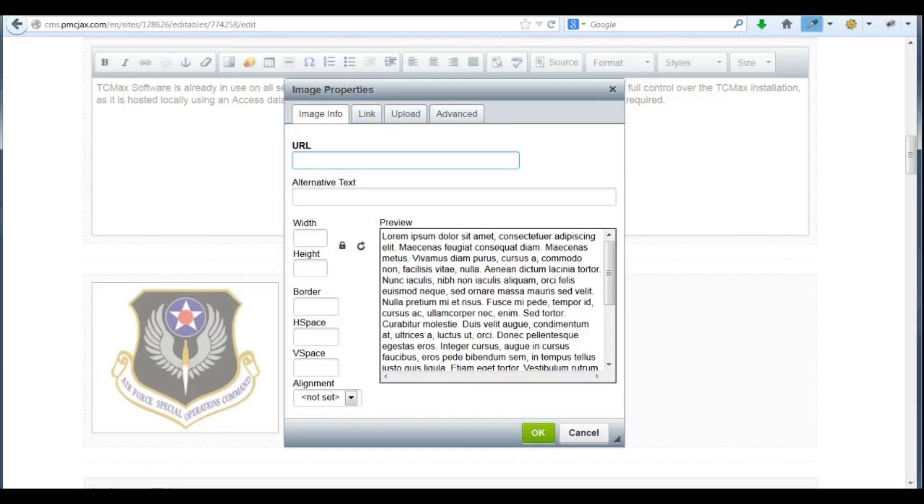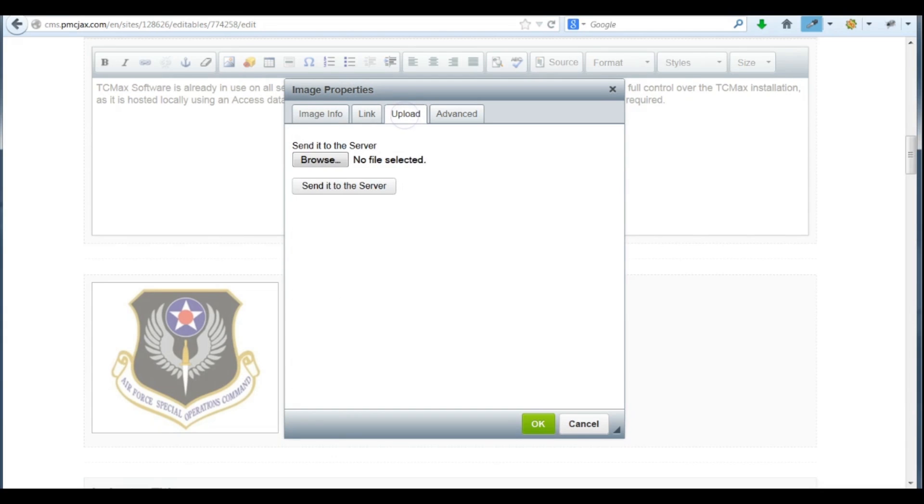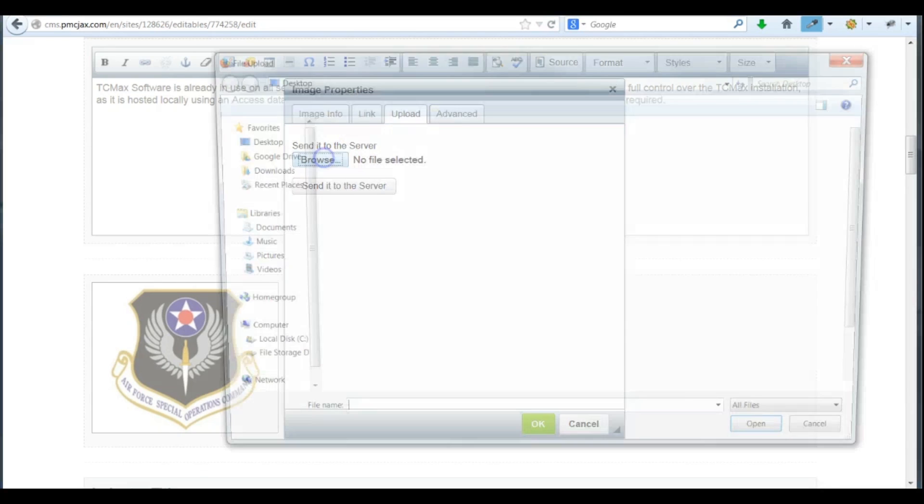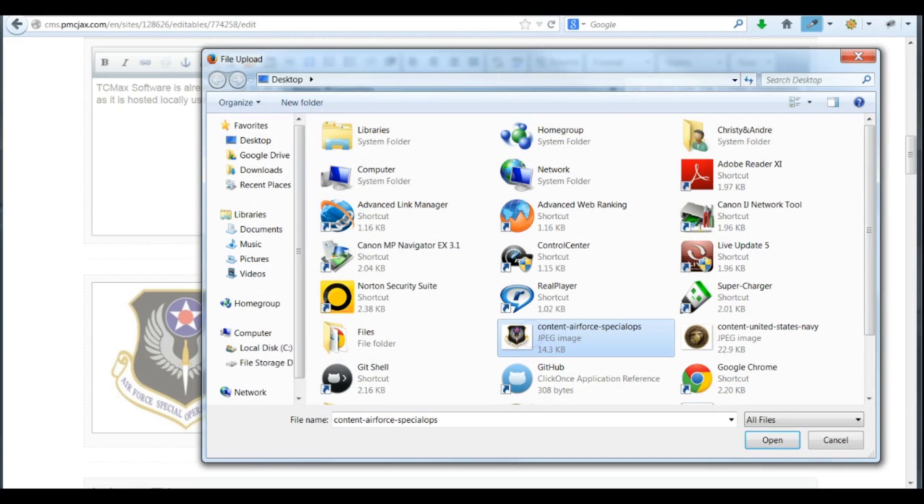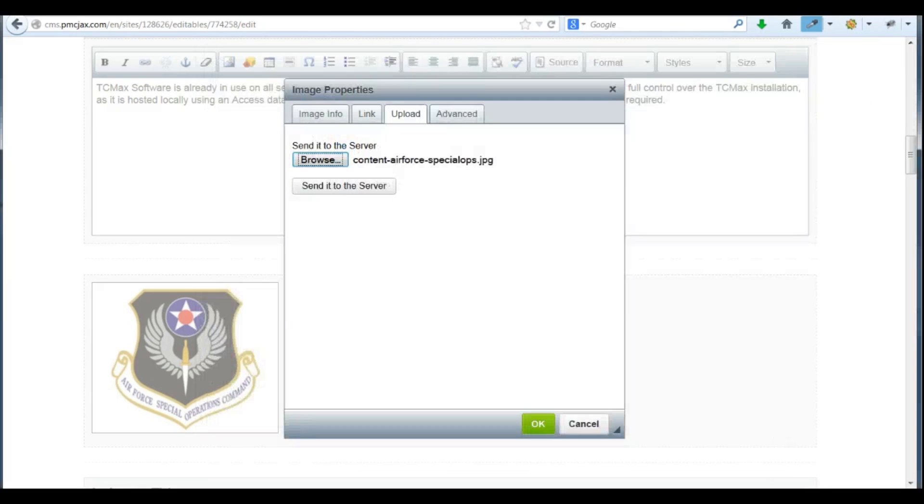First, we need to upload the image. Once again, click Browse, find the image on our computer, click Open, and send it to the server.